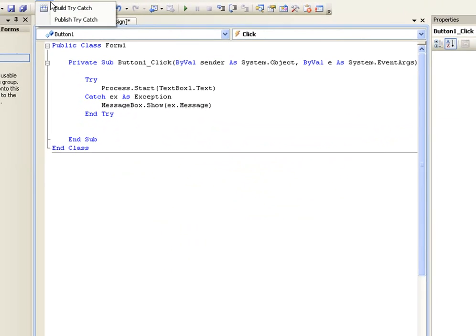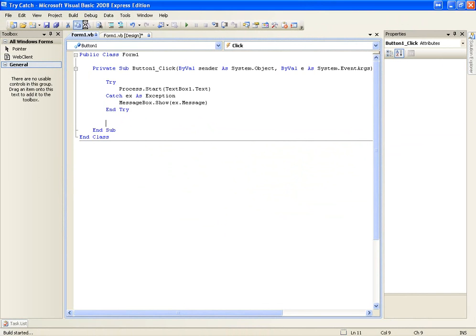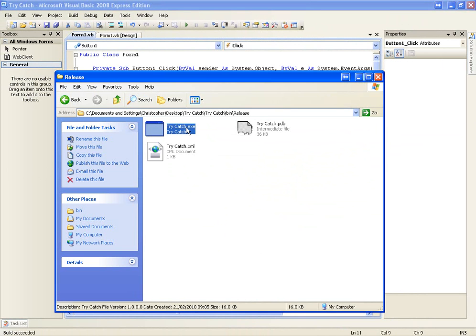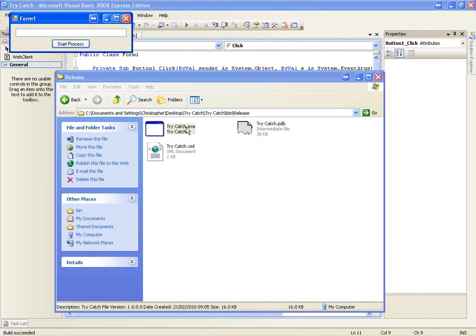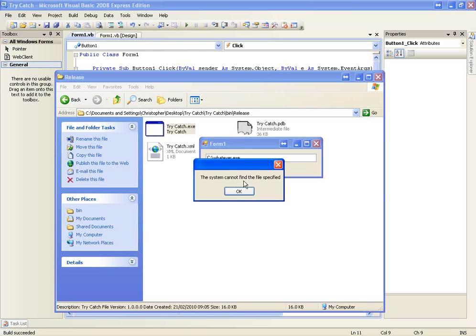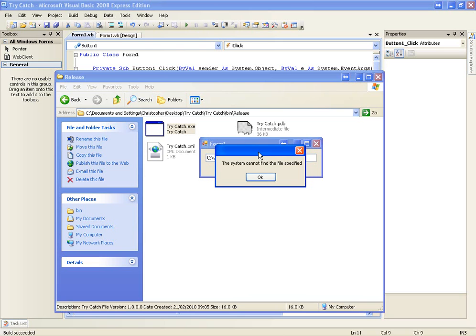If we build this again, go back to the folder, and let's try to start whatever.exe. We get a little message box: 'The system cannot find the file specified.'